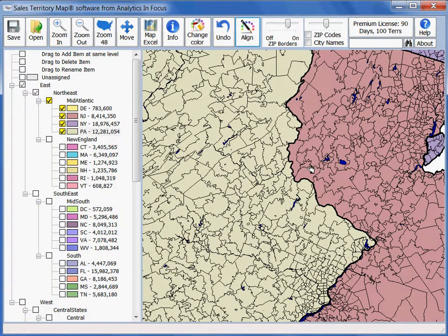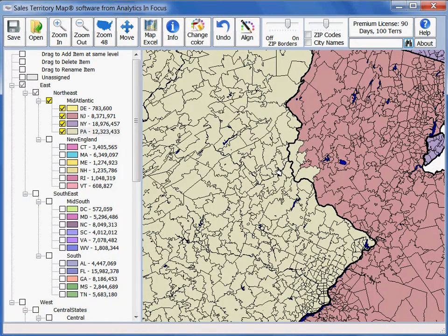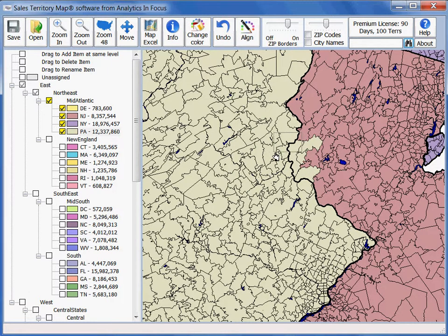Let's click on align and then all we want to do is drag and drop a zip code. Here we're moving zip codes from New Jersey into the Pennsylvania territory. You can see that the population counts, or whatever data you have in your database, is automatically updated as you drag and drop from one to the other.